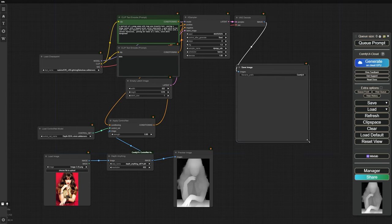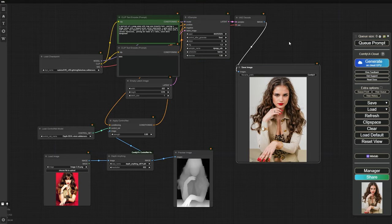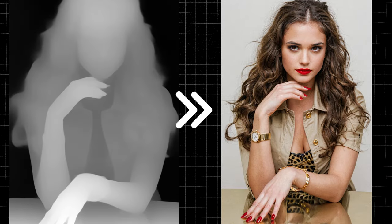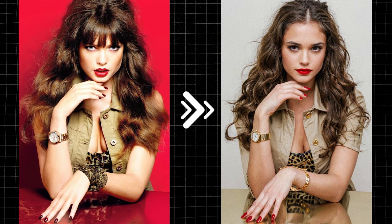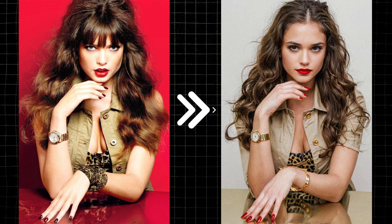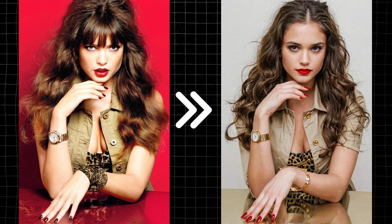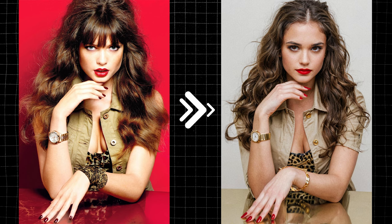It's time to generate the image and see what we get. Looking at the result, we can see that this Depth model is really powerful. It's captured the exact pose from our reference image, which is great. Plus, it's followed our prompt closely, especially when it comes to the clothing and accessories we described. Later in this video, we'll show you how to change the clothing or background without messing up our AI model's pose.